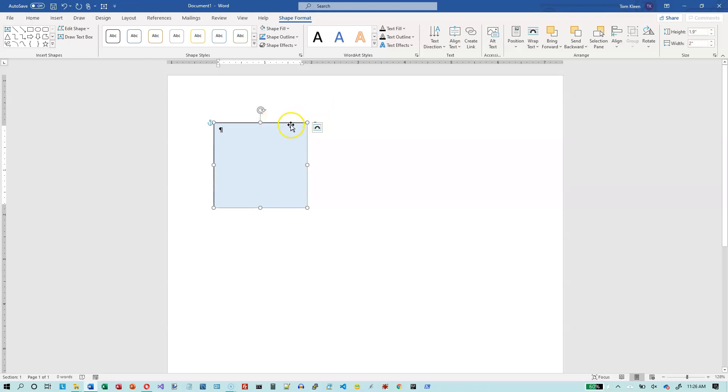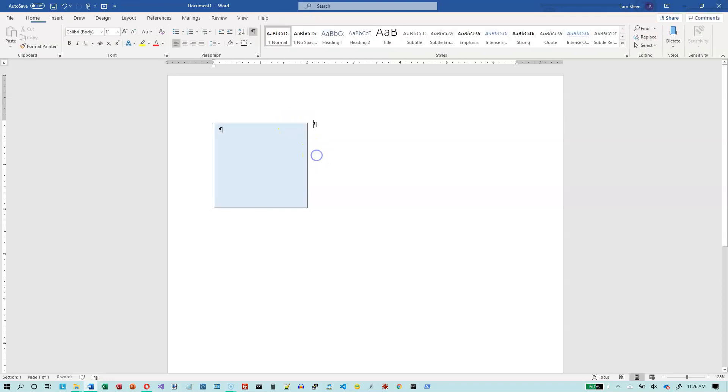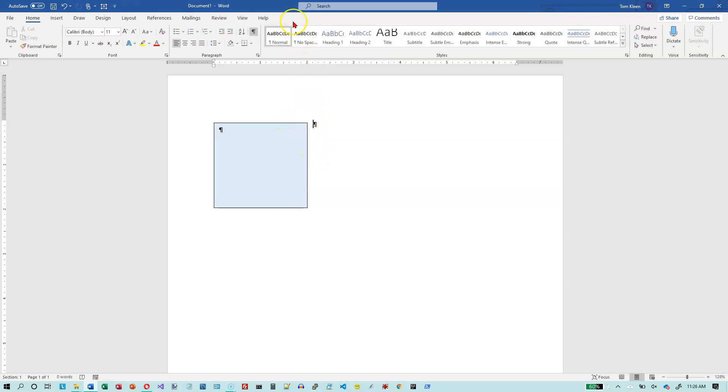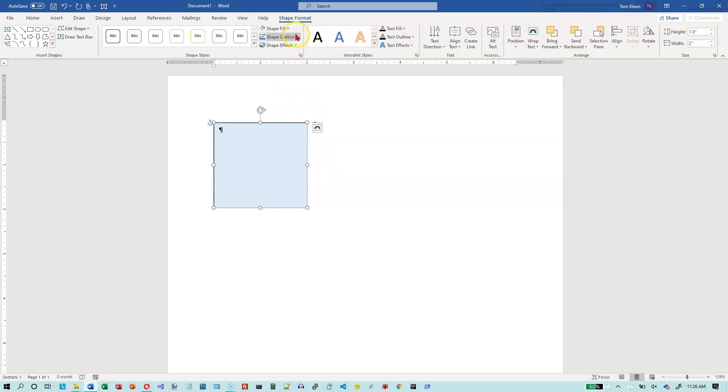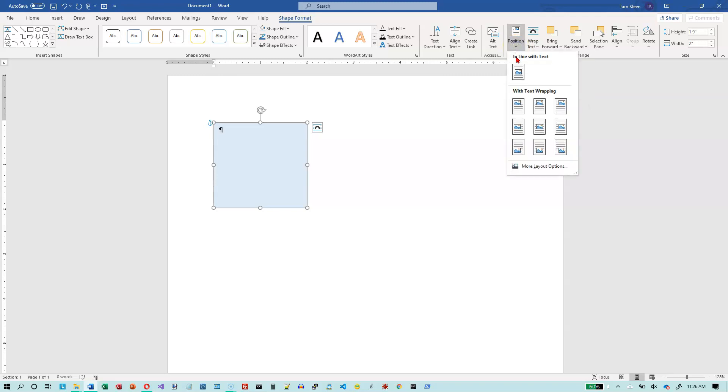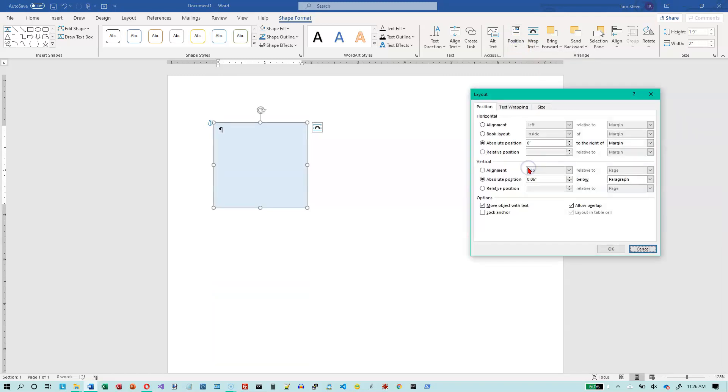So when the text box is selected, the shape format appears. When it's deselected, it disappears. So I'm going to reselect it. And let's go to shape format. And this all is on the position option here on the ribbon. And we're going to go to more layout options.